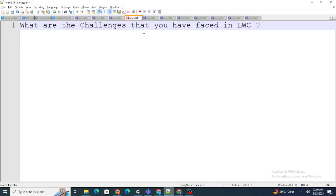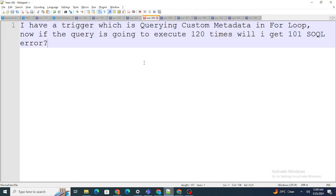Moving on to the next question: I have a trigger which is querying custom metadata inside a for loop. If the query executes 120 times, will I get a 101 SOQL error?